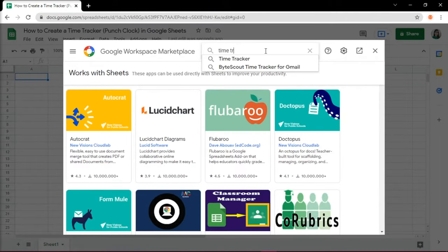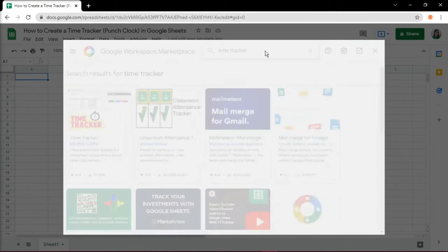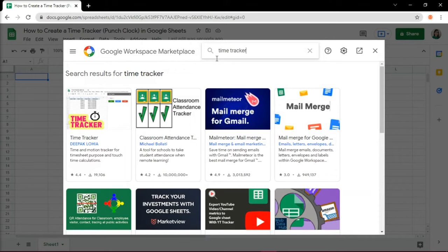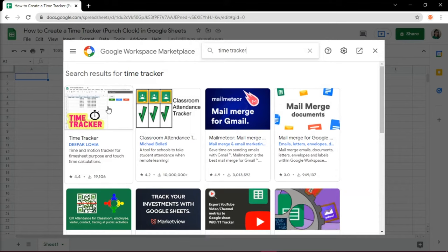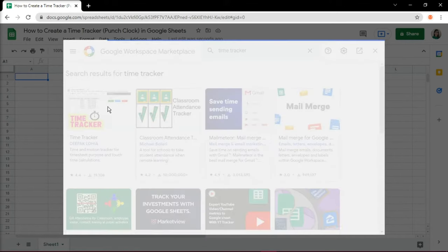Search up Time Tracker and once you've located it, click on it to install the add-on.